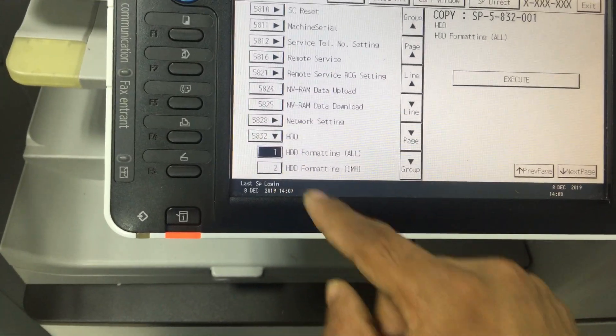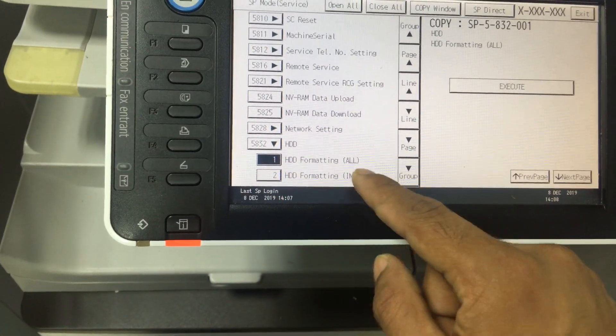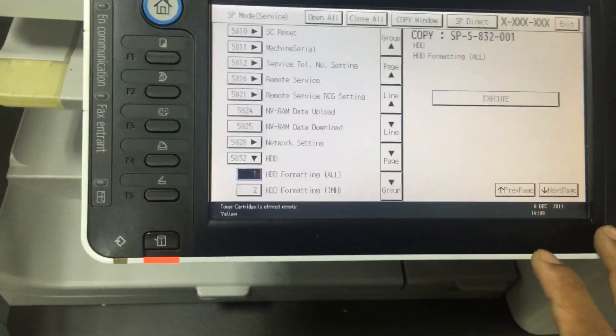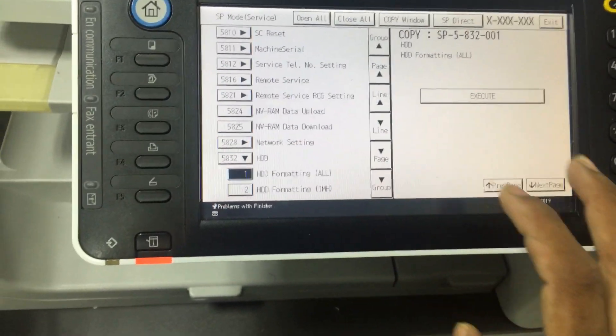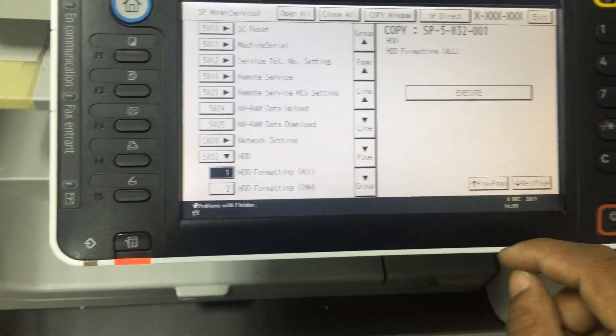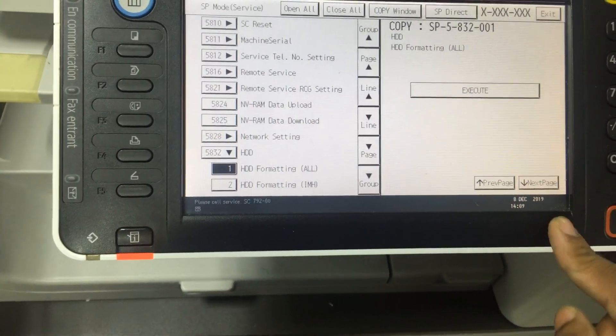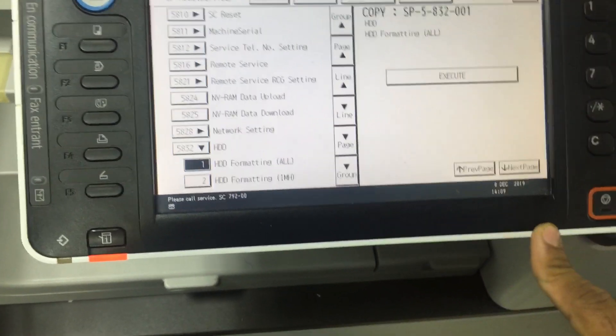You can reset here, HDD format all. You will lose all the files also, for scan, everything.